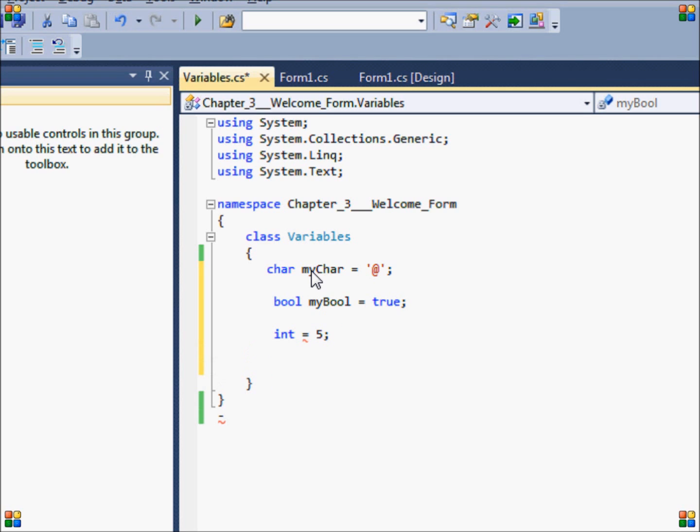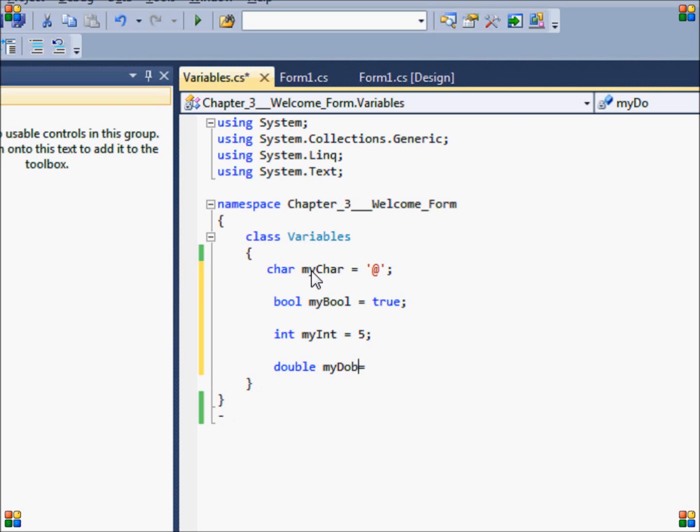So next up is the double. A double, just like an int, can contain numerical data, but it can also store decimal data. So examples of doubles would be 5.25, 7.8, 100, 0.38.